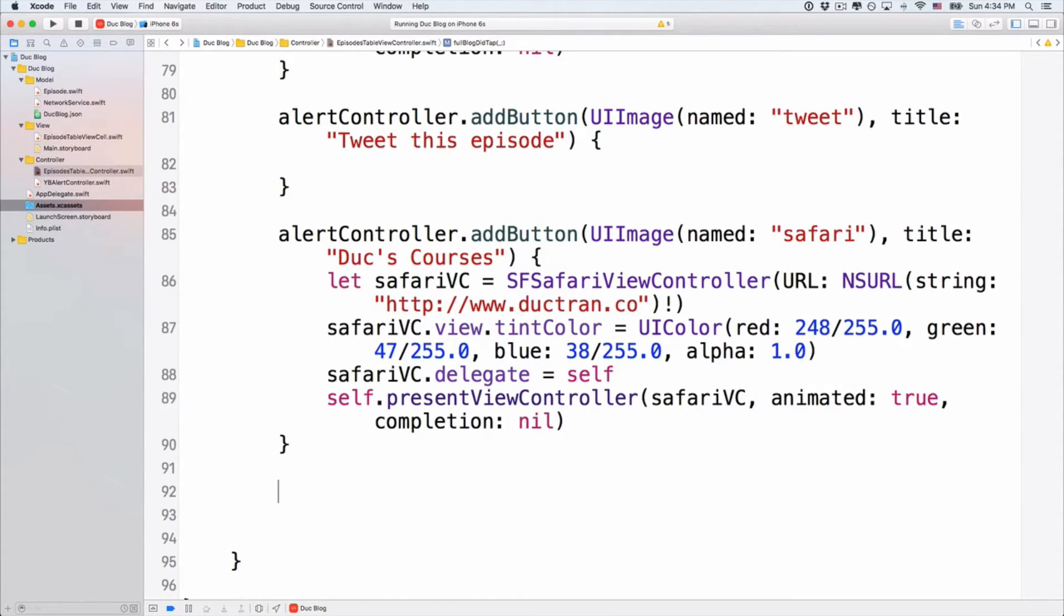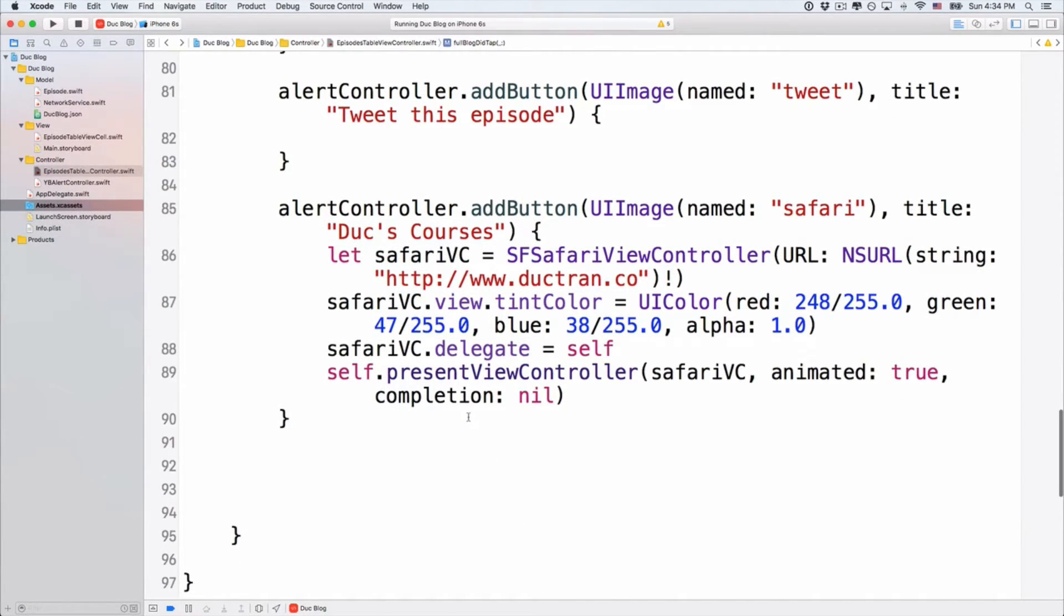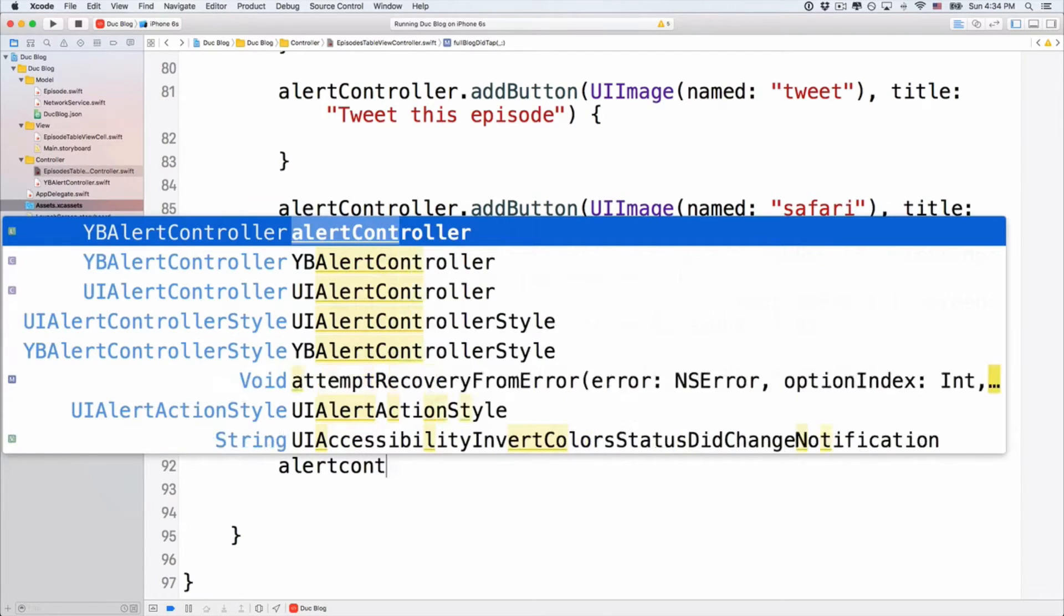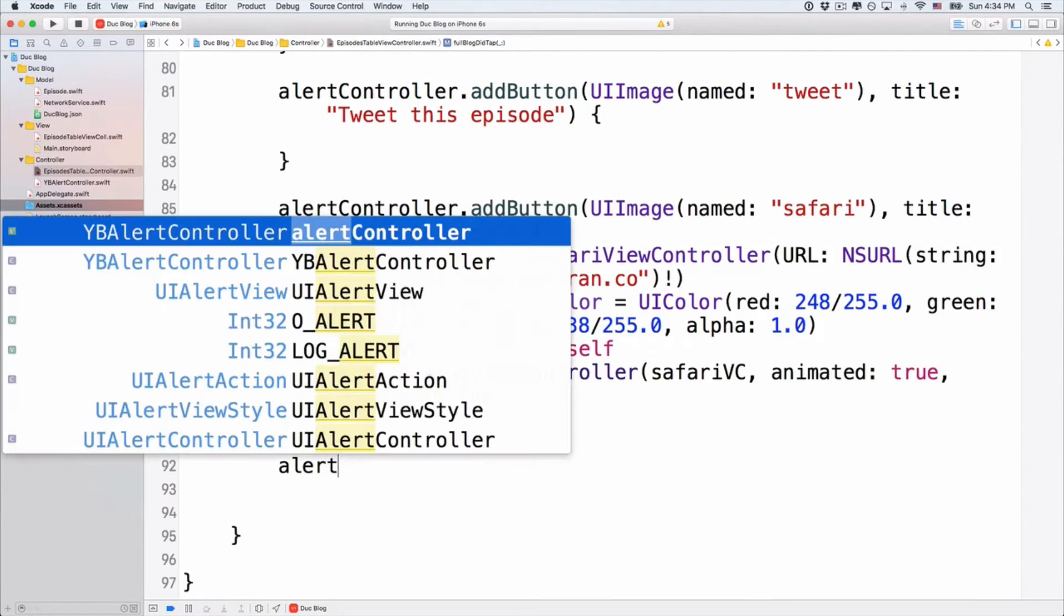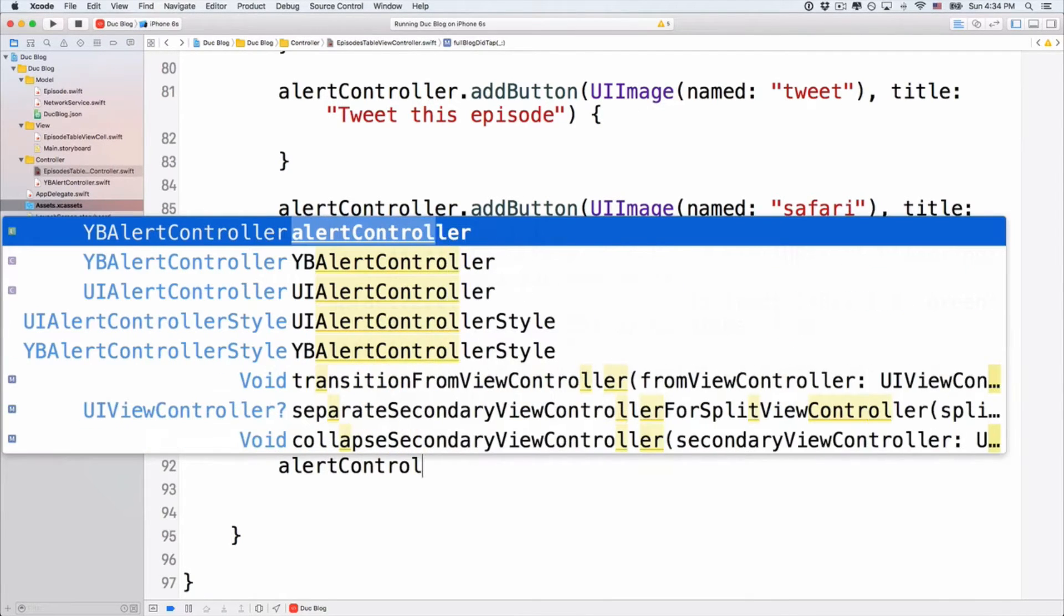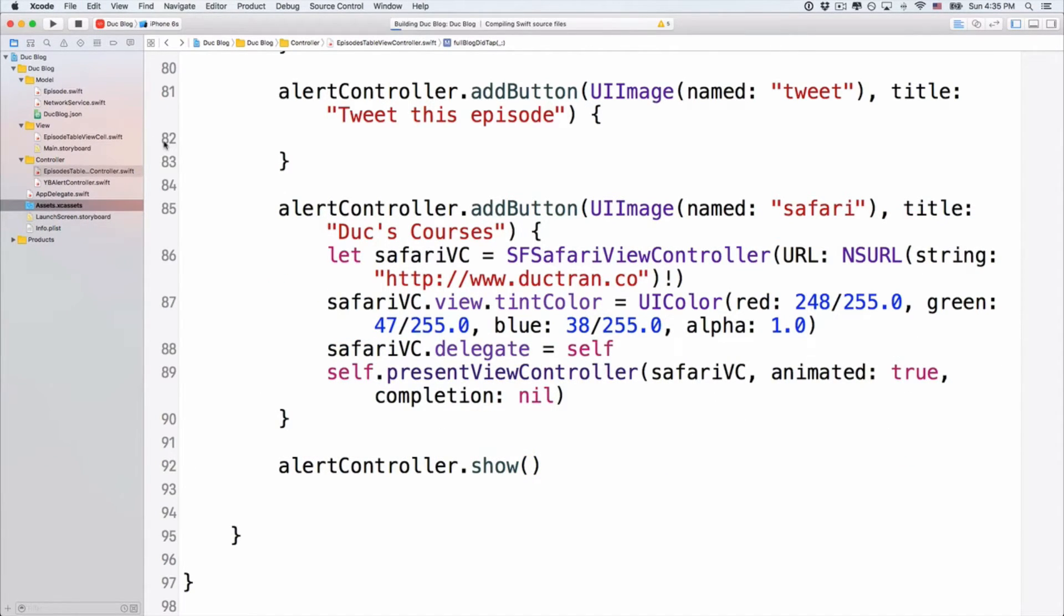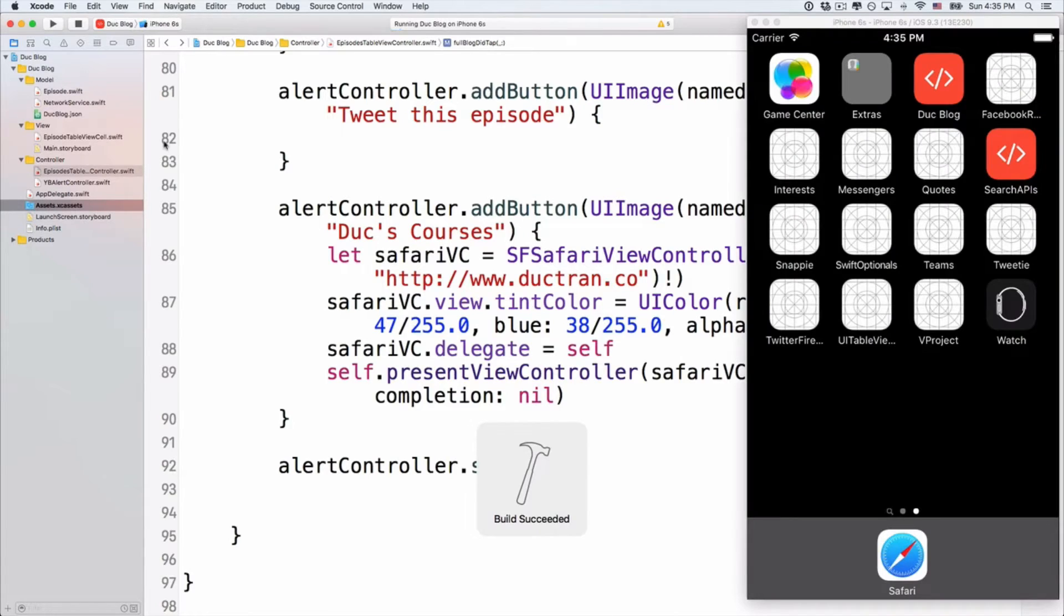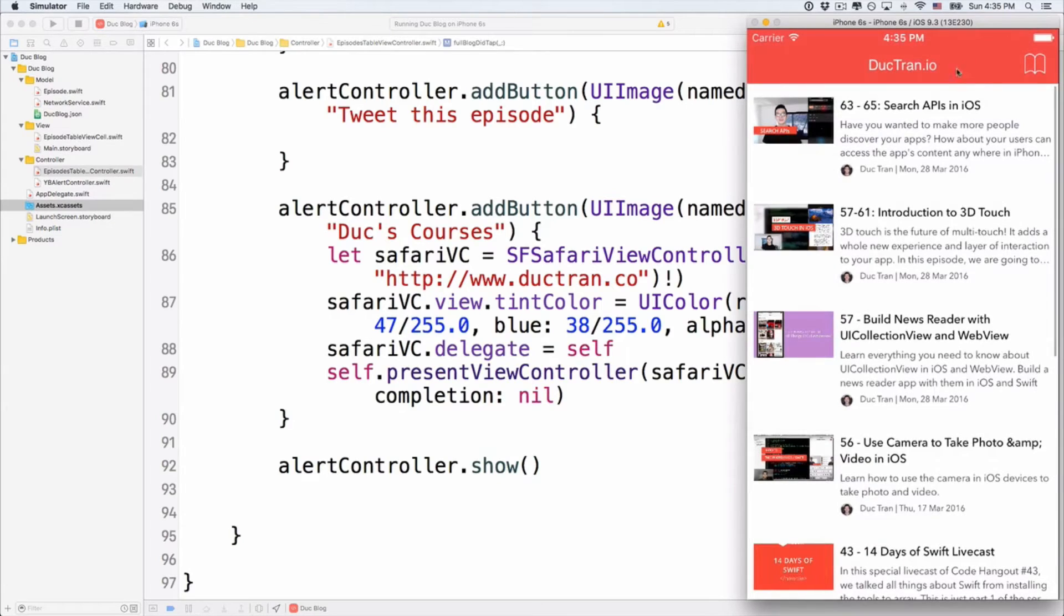There we go. Next up. After we got all of the buttons, after we configure the buttons, let's make sure that we show this alert controller. AlertController.show. So that we can show the alert controller. Now let's play. Let's run the app and see how it looks like. Like that.